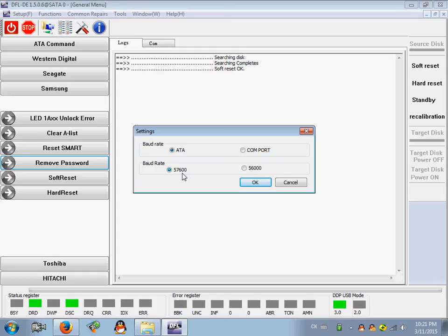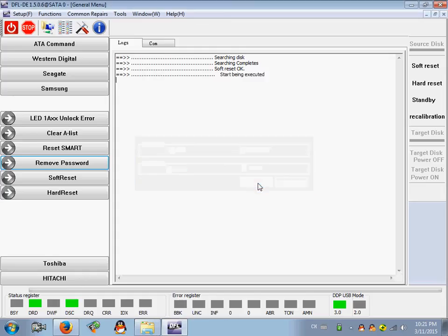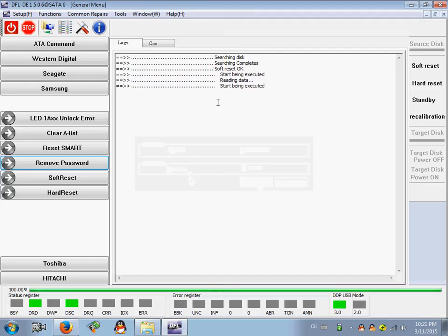Enter the password: 5, 7, 6, 7, 6, click OK. Start executing, reading data. OK, operation succeeded.